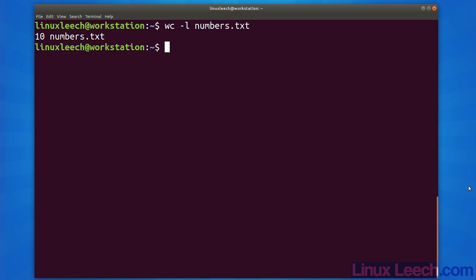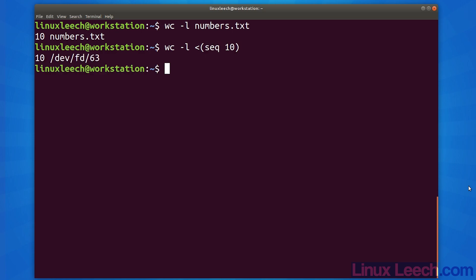So let's do the same thing with process substitution. As we want to read from our process, we need to use the less-than sign, and within our braces we're going to use sequence. As you can see, we've counted 10 lines from /dev/fd/63.